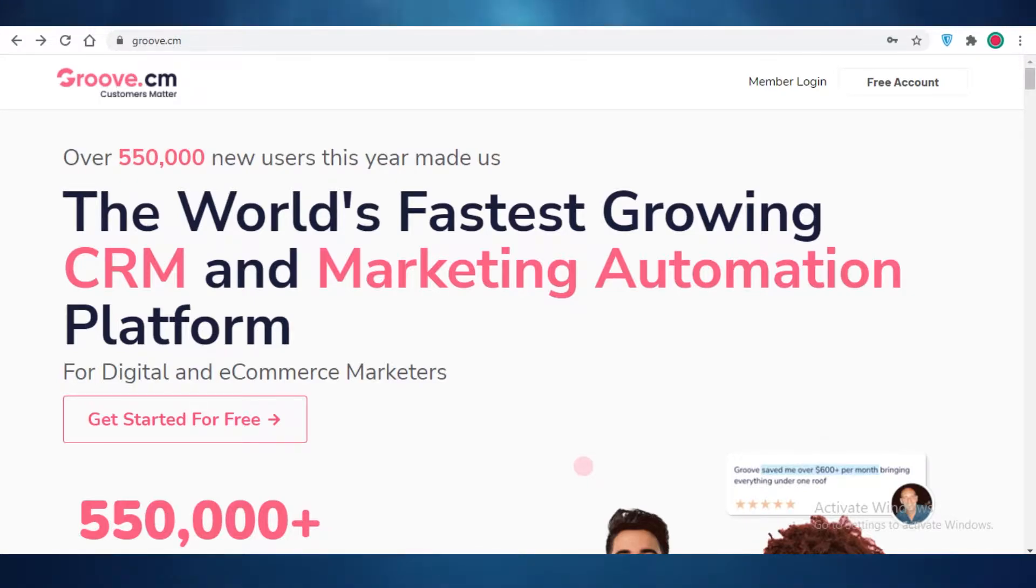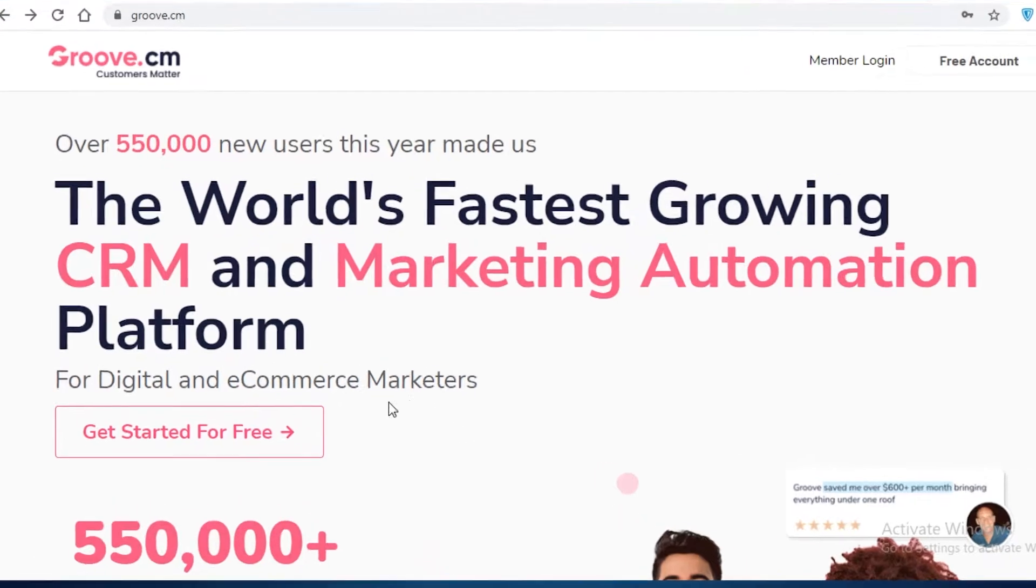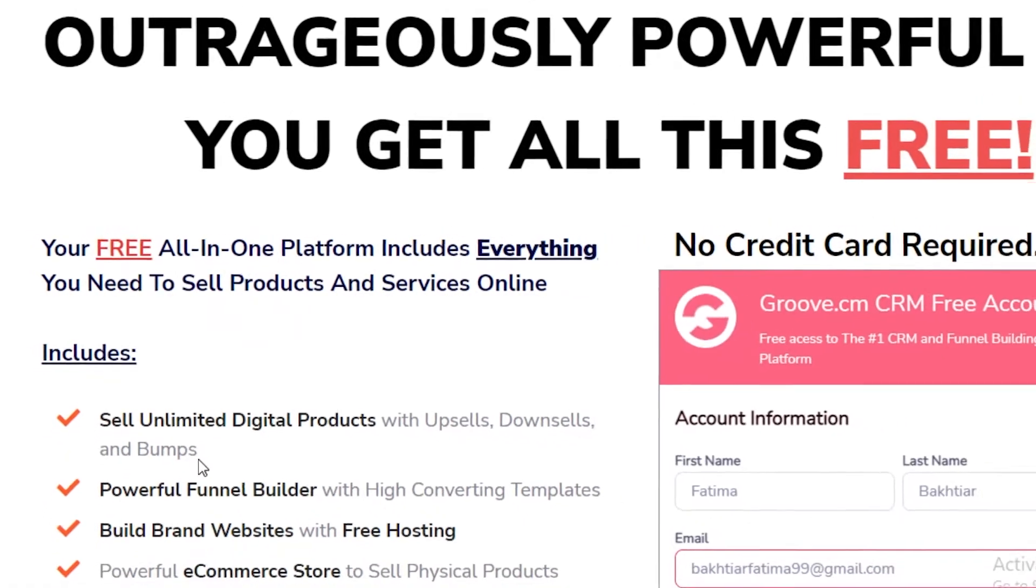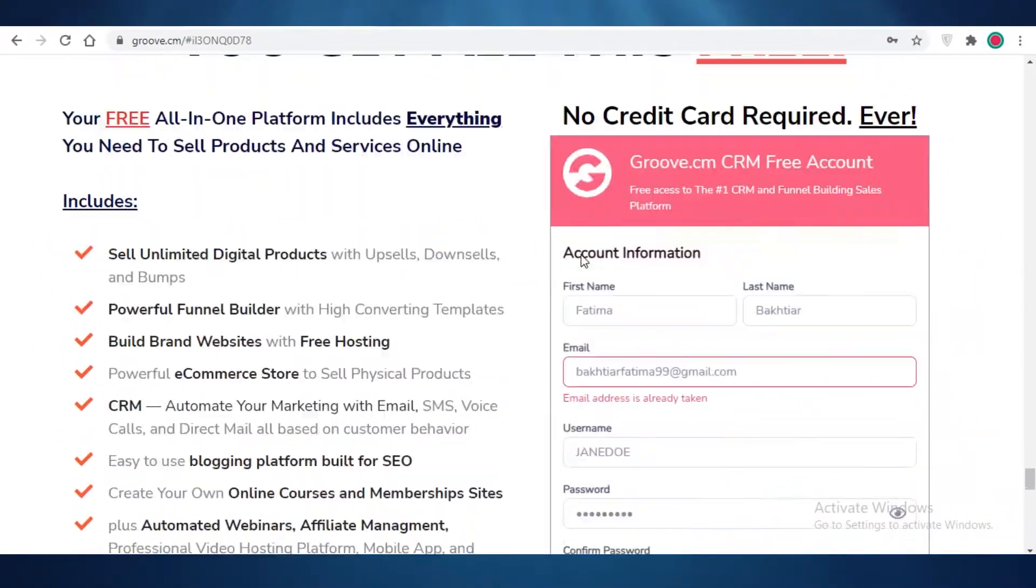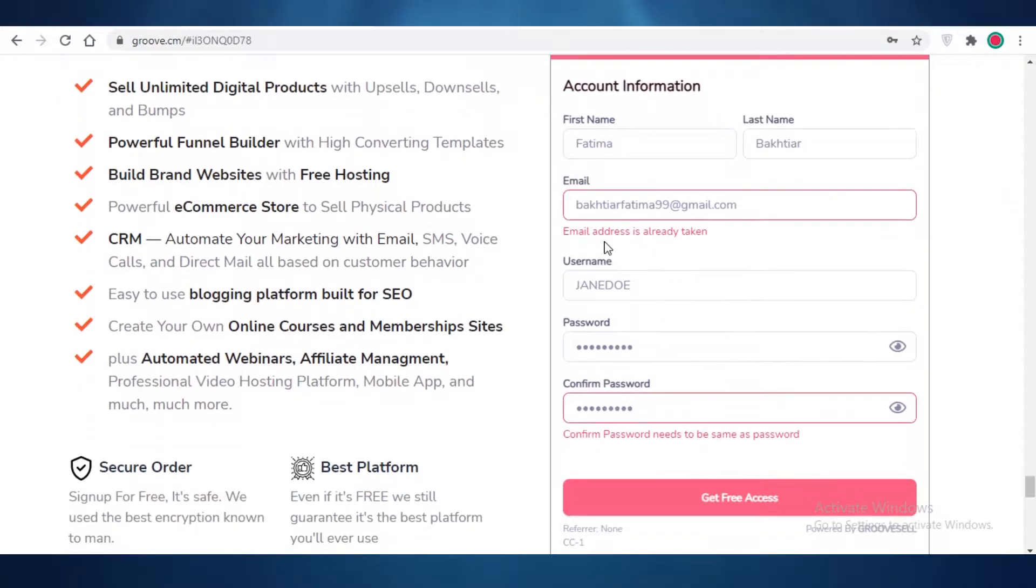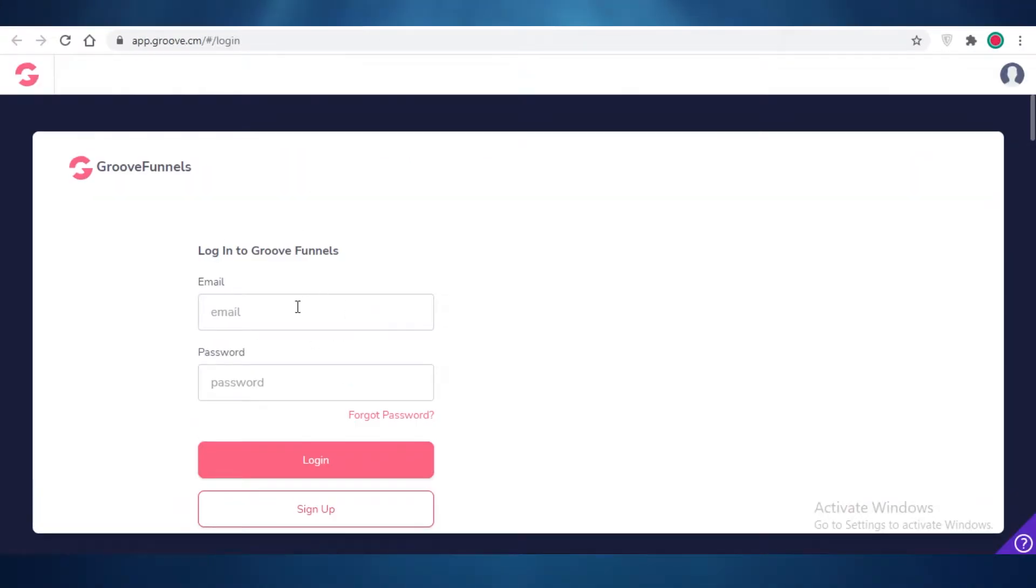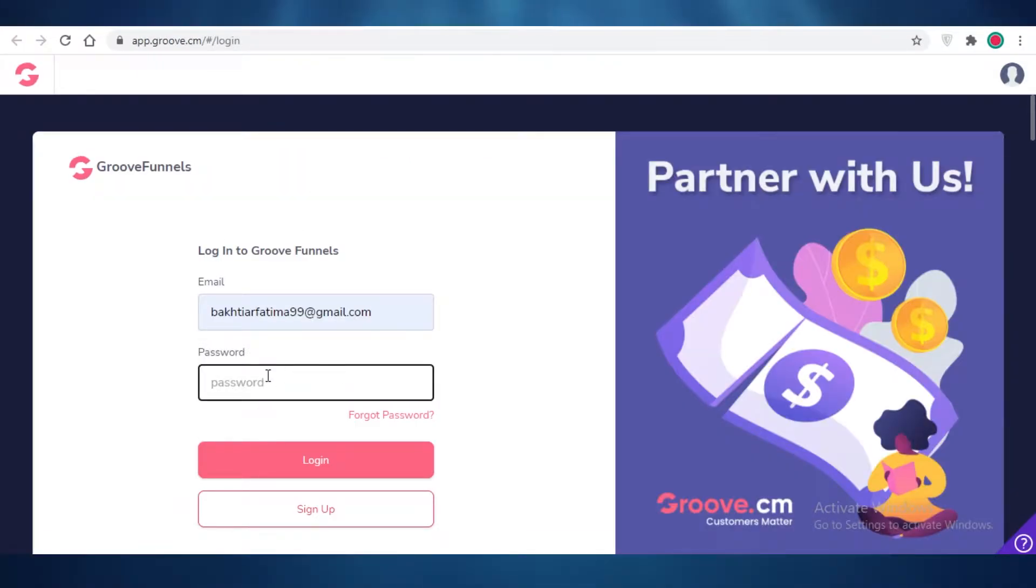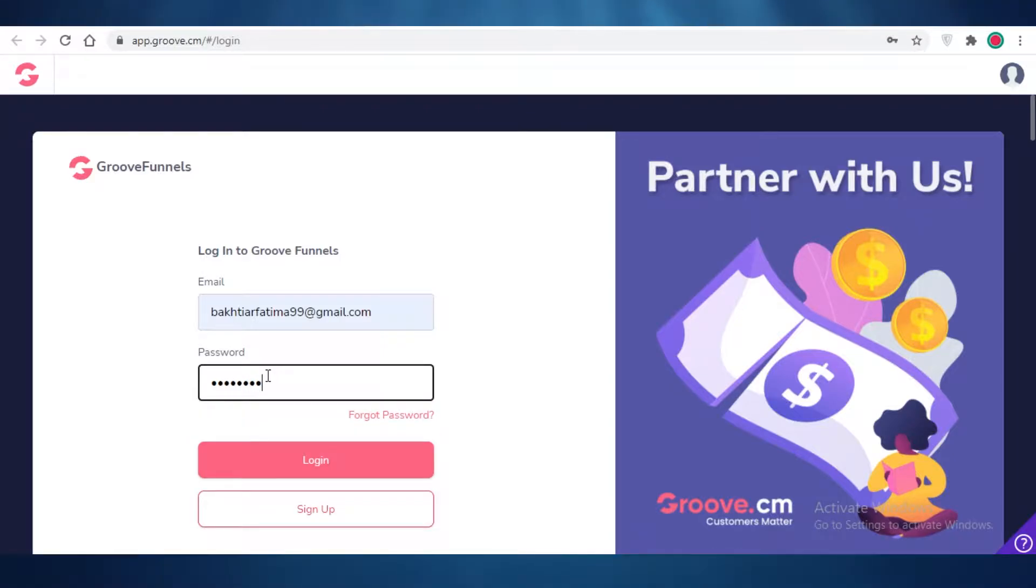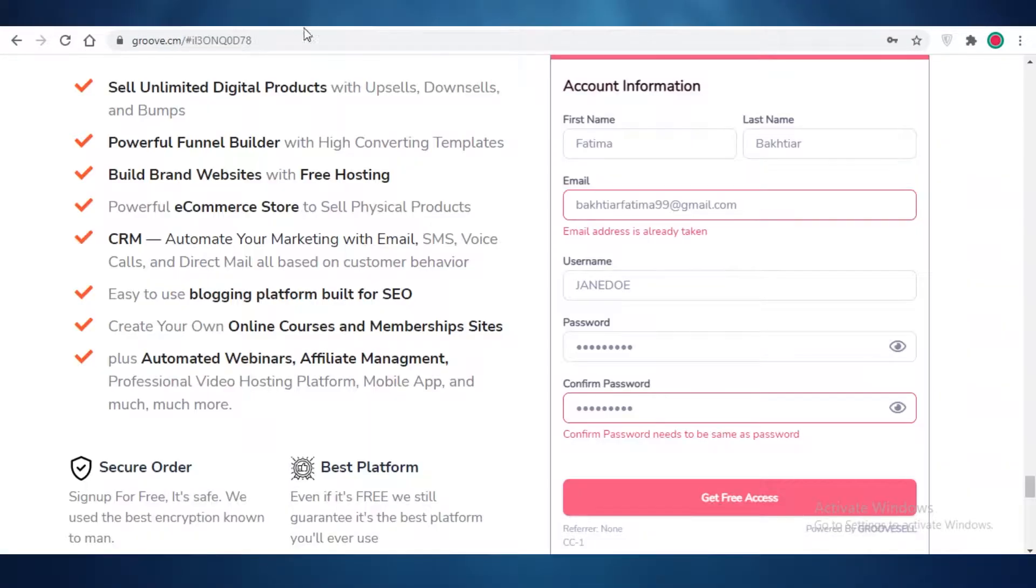First off, we are on Groove.cm and I'm just going to click on get started for free. Then over here you're just going to fill out your personal details. I have created my account so I'm just going to log in. But if you're just creating your new account, you're going to enter your email, username, and password.